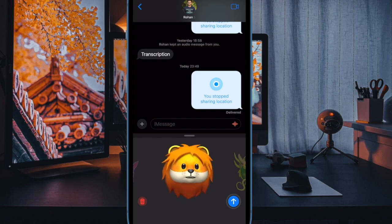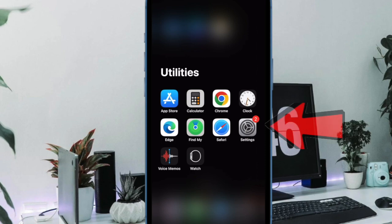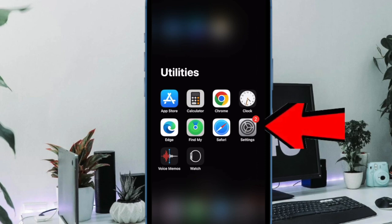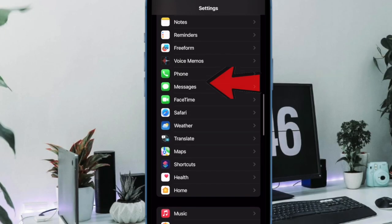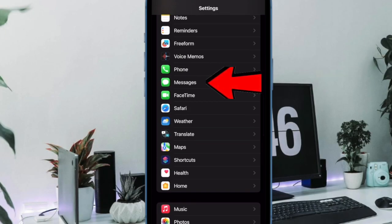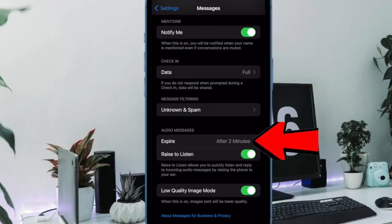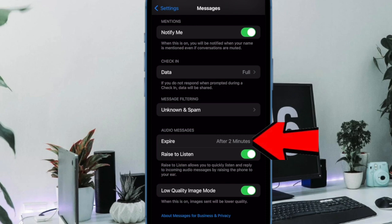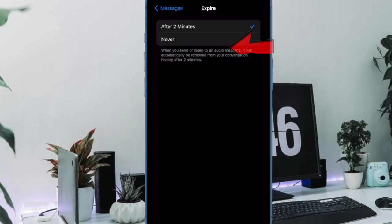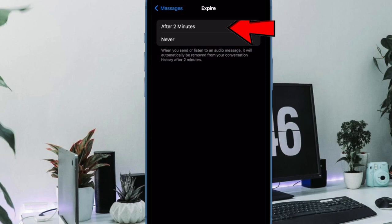You can however avoid this from happening by going to the Settings app on your iPhone, then selecting Messages in the settings menu. After that, head over to the audio messages section, then select Expire, and finally choose Never to prevent audio messages from being expired automatically.